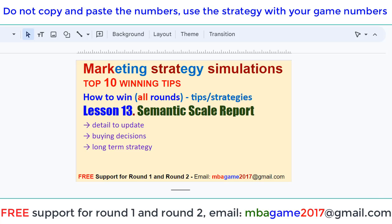Hello, welcome back to the marketing strategy simulation. Top 10 winning tips — how to win all round, sweep and strategy, lesson 13.